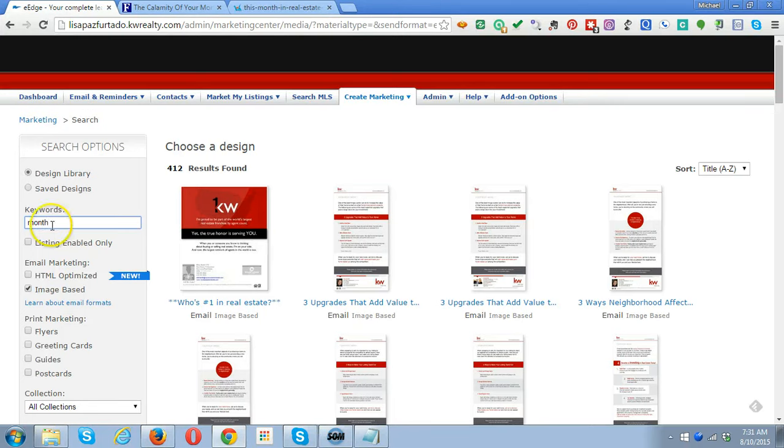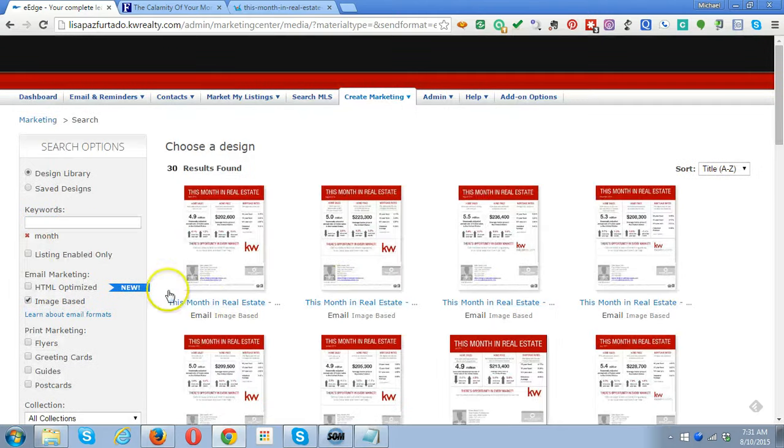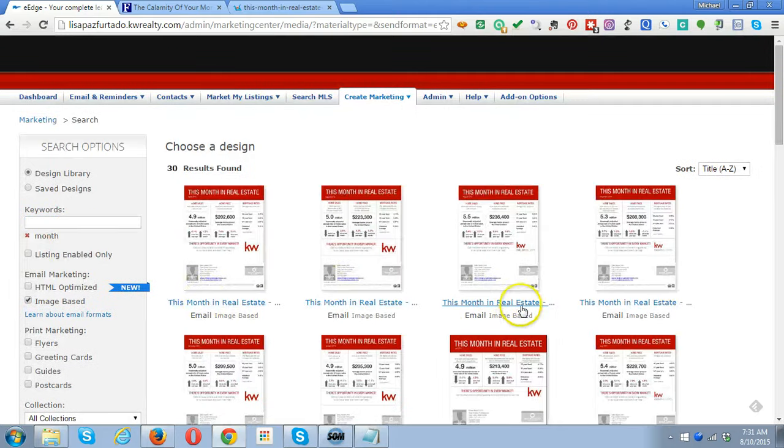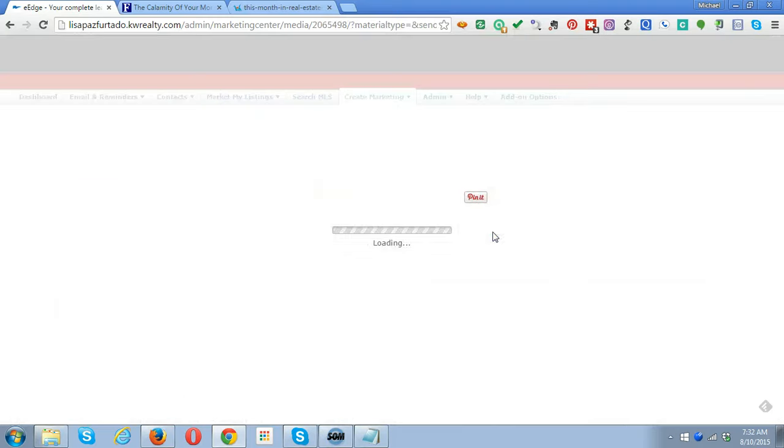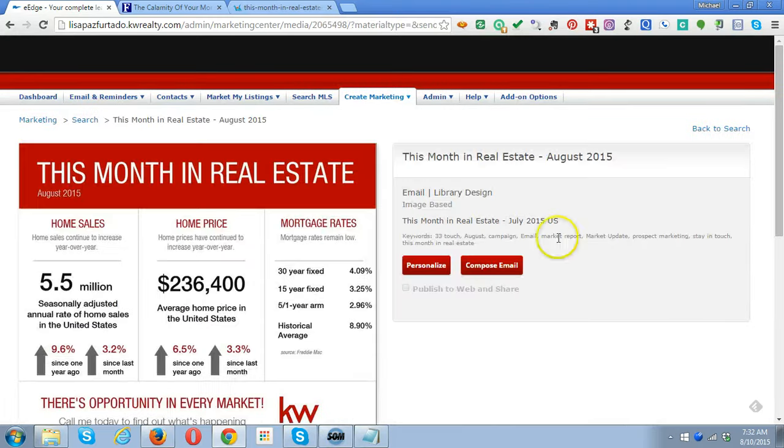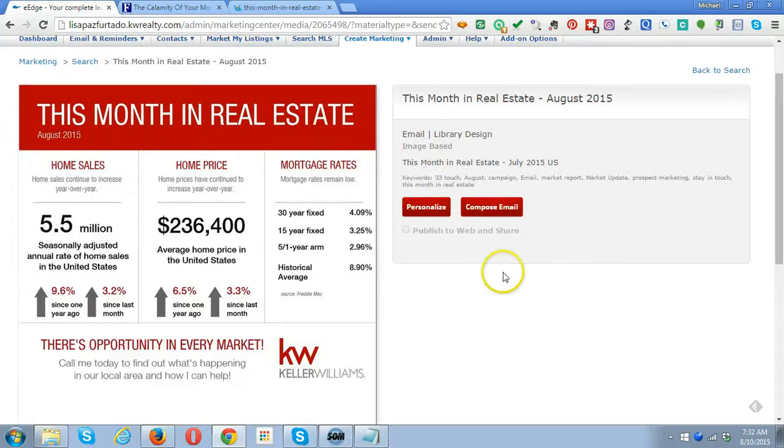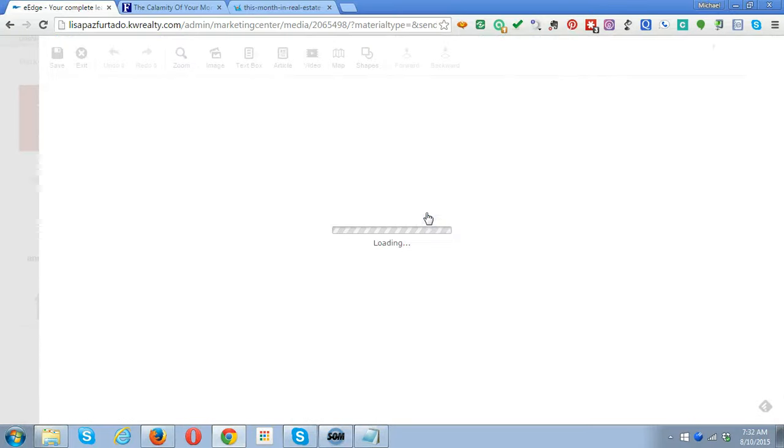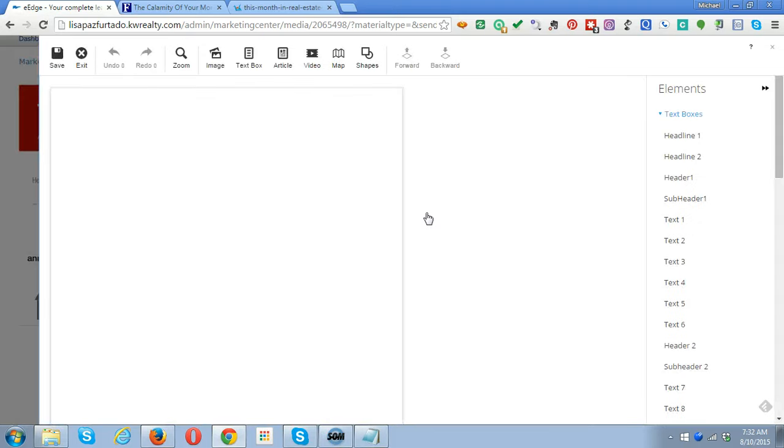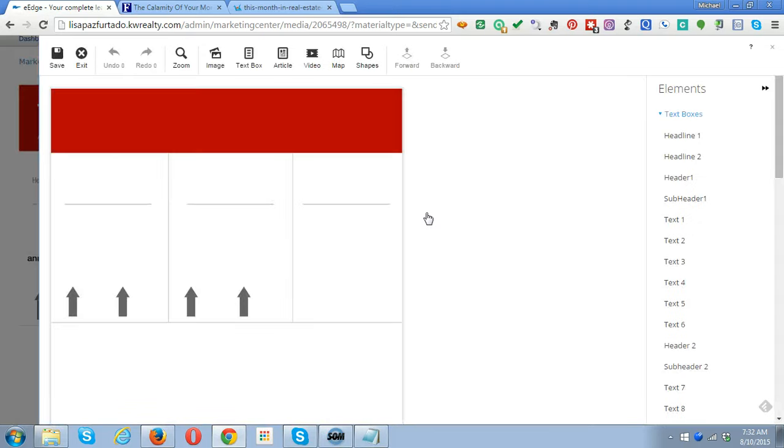We're going to type in the word 'month' and hit enter. It shows us This Month in Real Estate, and what we're looking for is August 2015, which is this one. It starts with the national numbers, so you're going to click on Personalize.